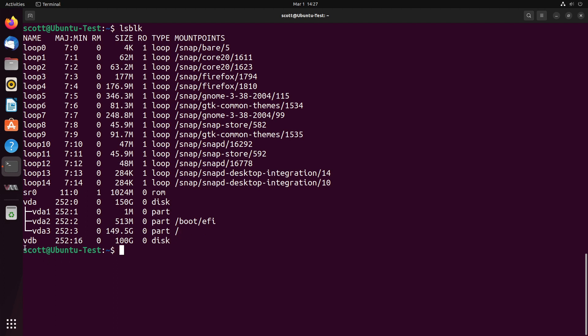Then I have a disk out here that's never been initialized. It's brand new. It's a 100-gigabyte disk, and its device name is VDB.